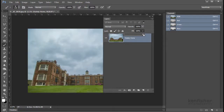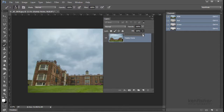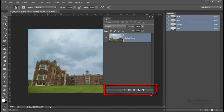Fill does essentially the same as Opacity — or it looks as though it does — but if you've got any effects applied to the layer, Fill will not affect those effects. So if you wanted to drop the opacity of the layer but didn't want to affect a drop shadow, you would use the Fill slider rather than the Opacity slider.